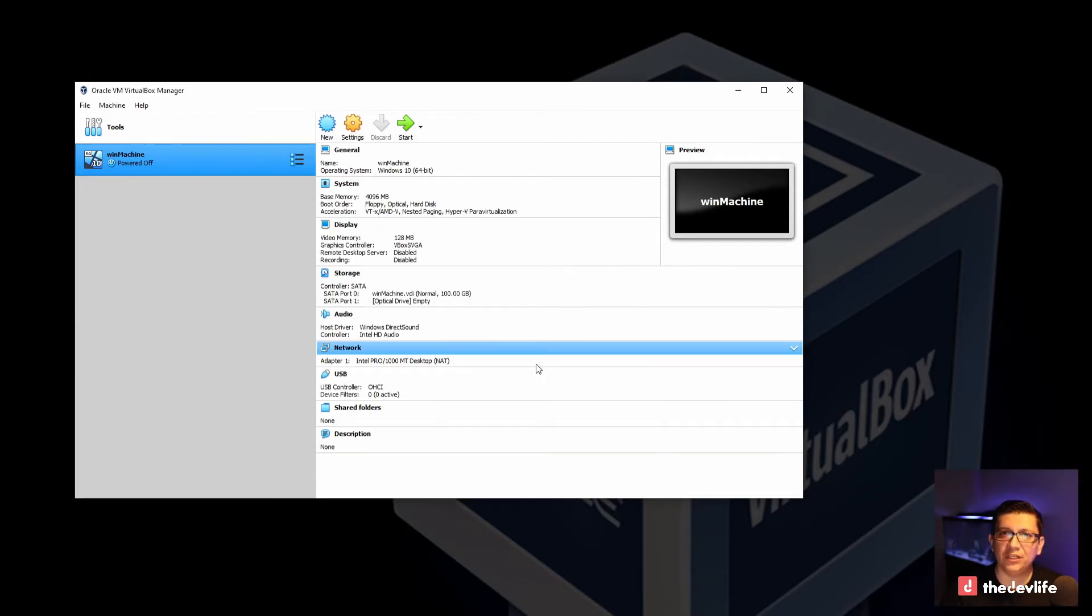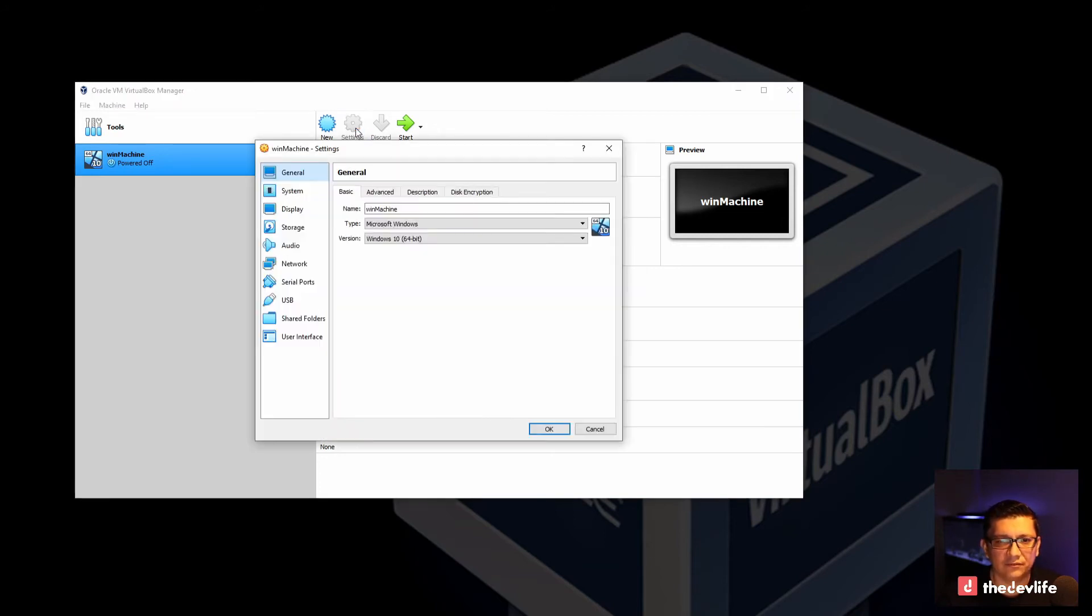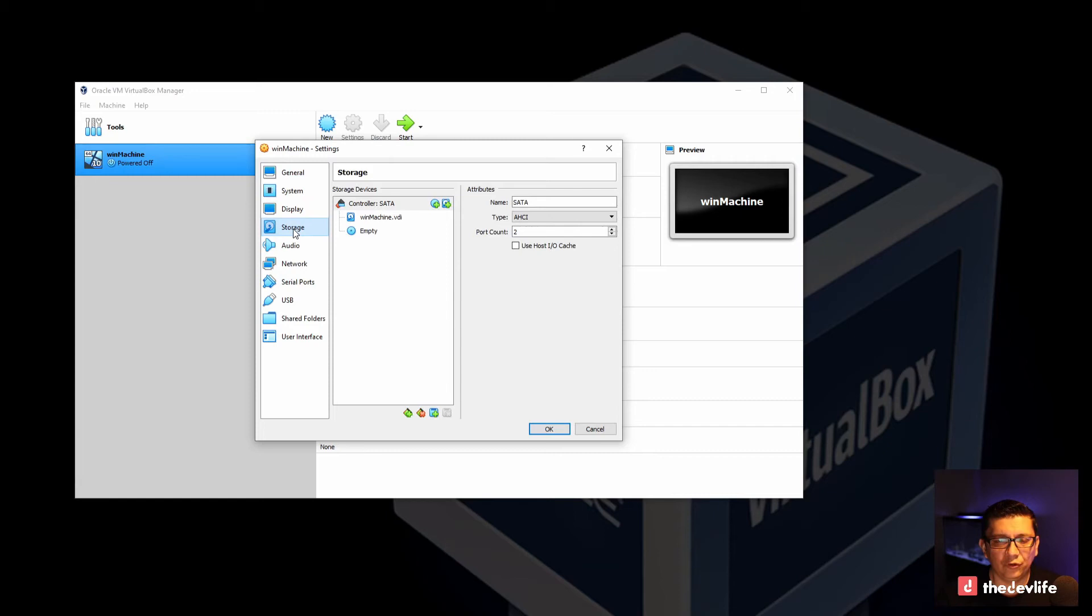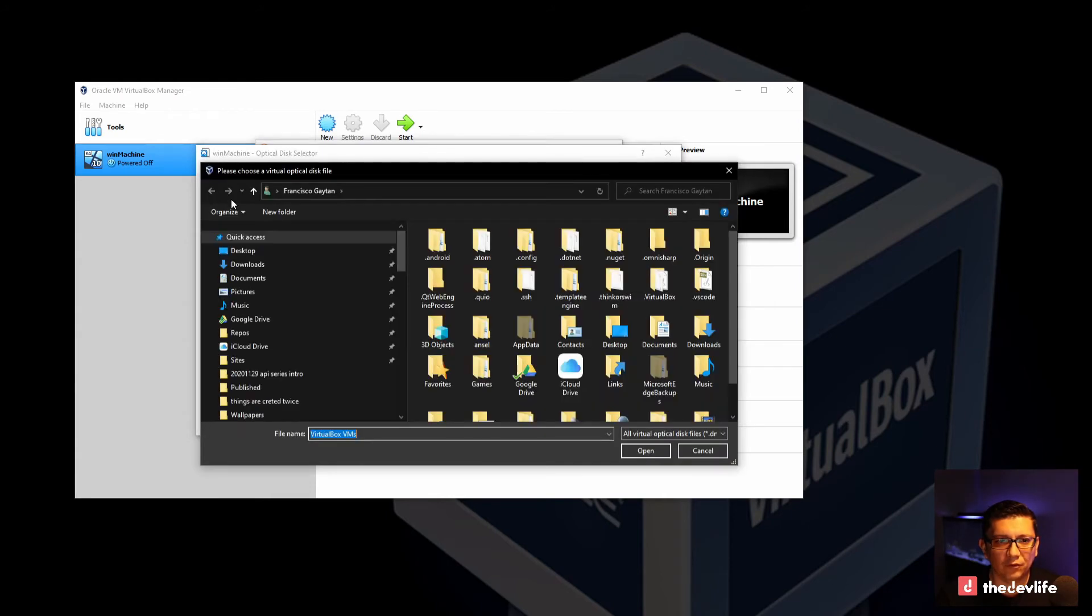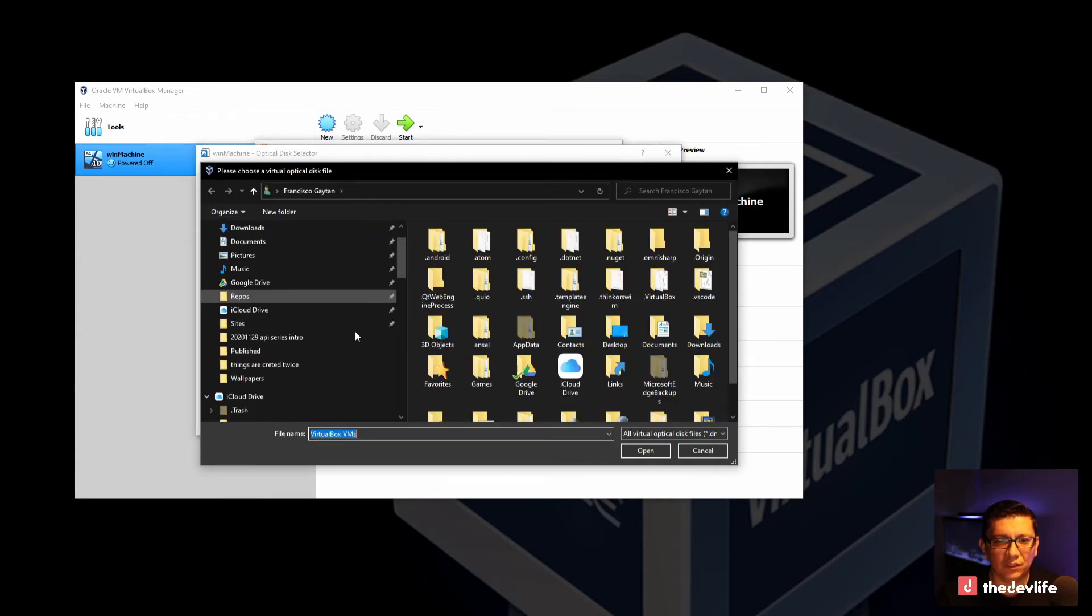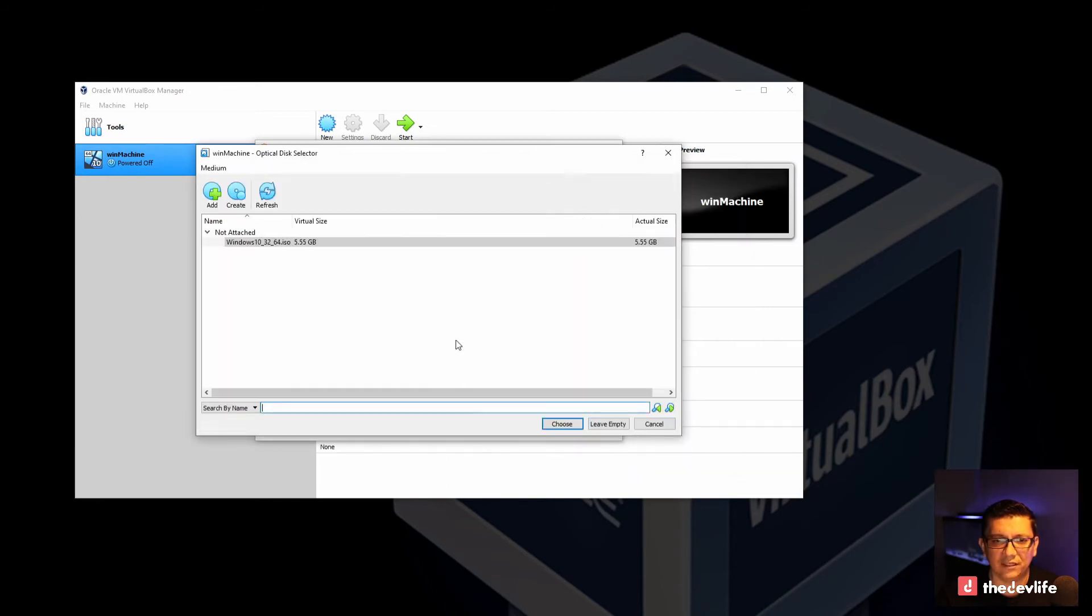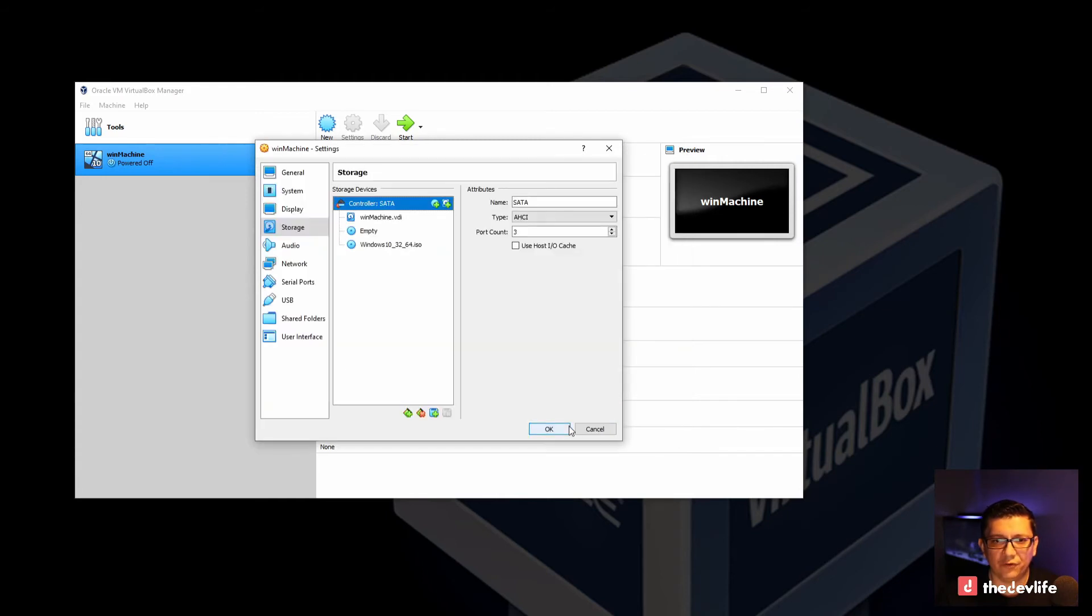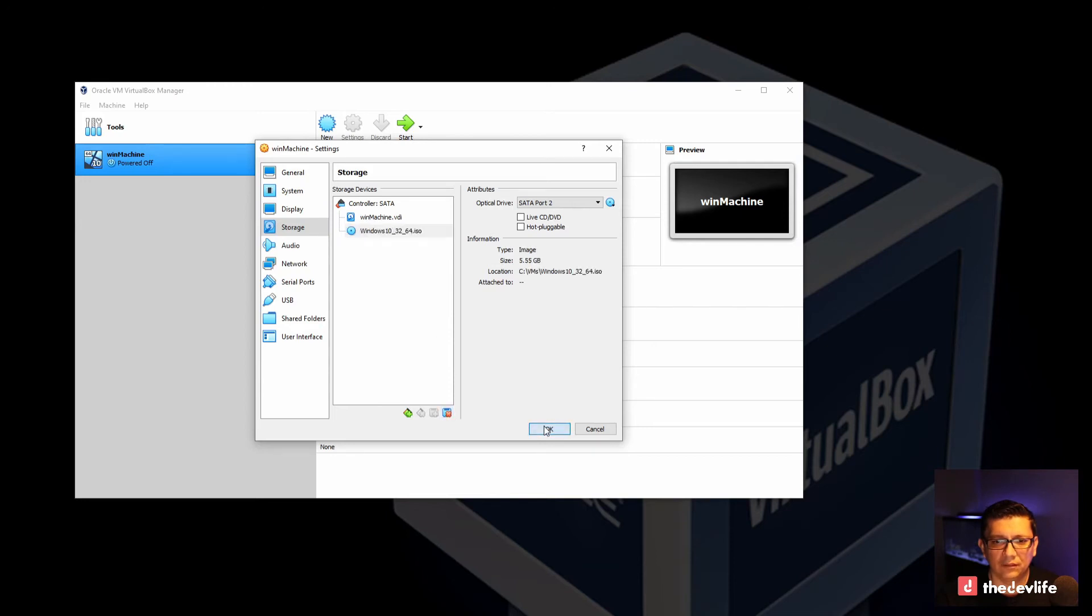Once you have downloaded the image for the Windows 10 installation, we will set that ISO file as a boot drive for this virtual machine. And you'll do that by going to settings, going to storage, and you can add a new optical drive. Go ahead and add one. And you will navigate to, in this case I have named it Windows 10 and this is a 64 bit installation. So I'll go ahead and select that. I'll go ahead and choose that drive. There is an optical drive that's empty there. I'll go ahead and delete that one. I'll click OK.